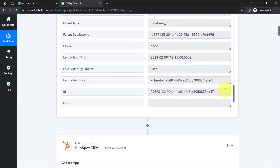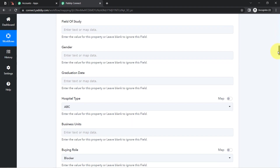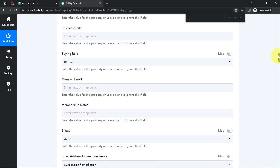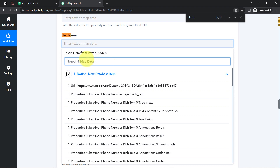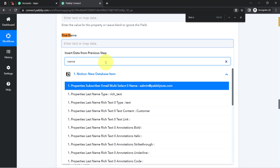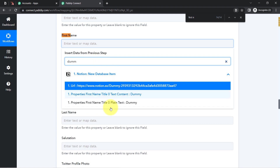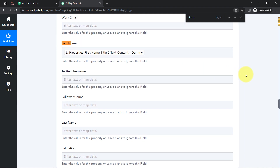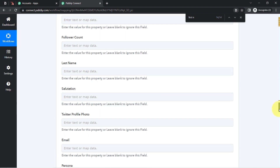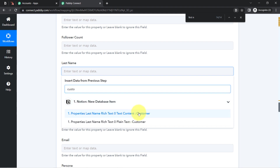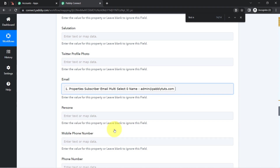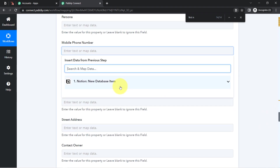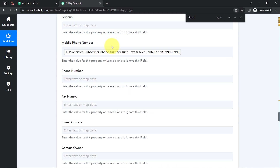I don't need to provide this data manually — I'm going to map it. Mapping is very simple inside Pabbly Connect. I searched for the first name field and clicked on it to find the above data in the dropdown. I searched for Dummy and provided the name. For the last name, I found the last name field and filled in Customer. Then I filled the email address by searching with the @ symbol, and finally I mapped the phone number as well.